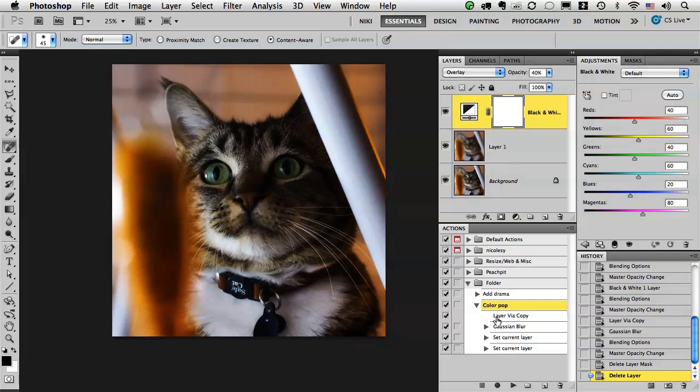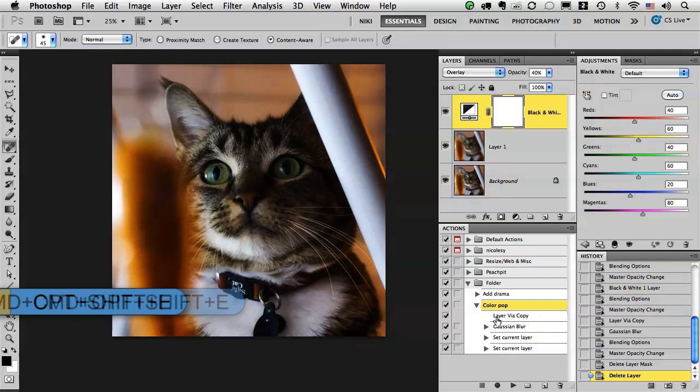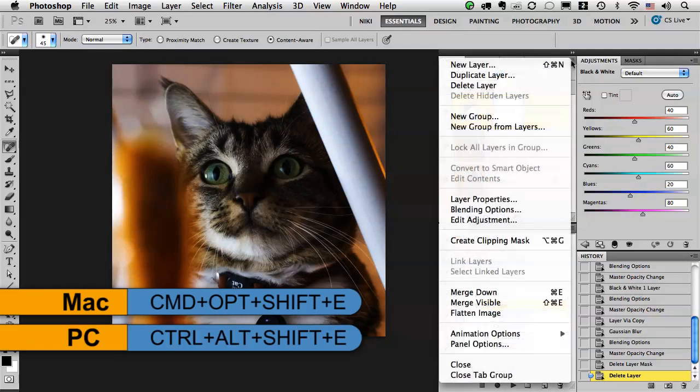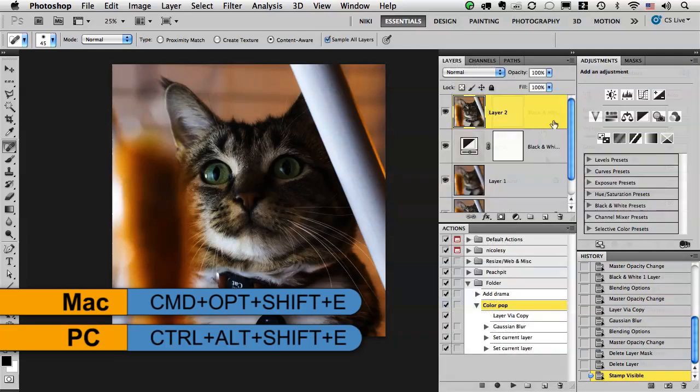You can do that by holding Command Option Shift E, or if you hold the Option key down and click up here to merge visible, it creates that new layer.